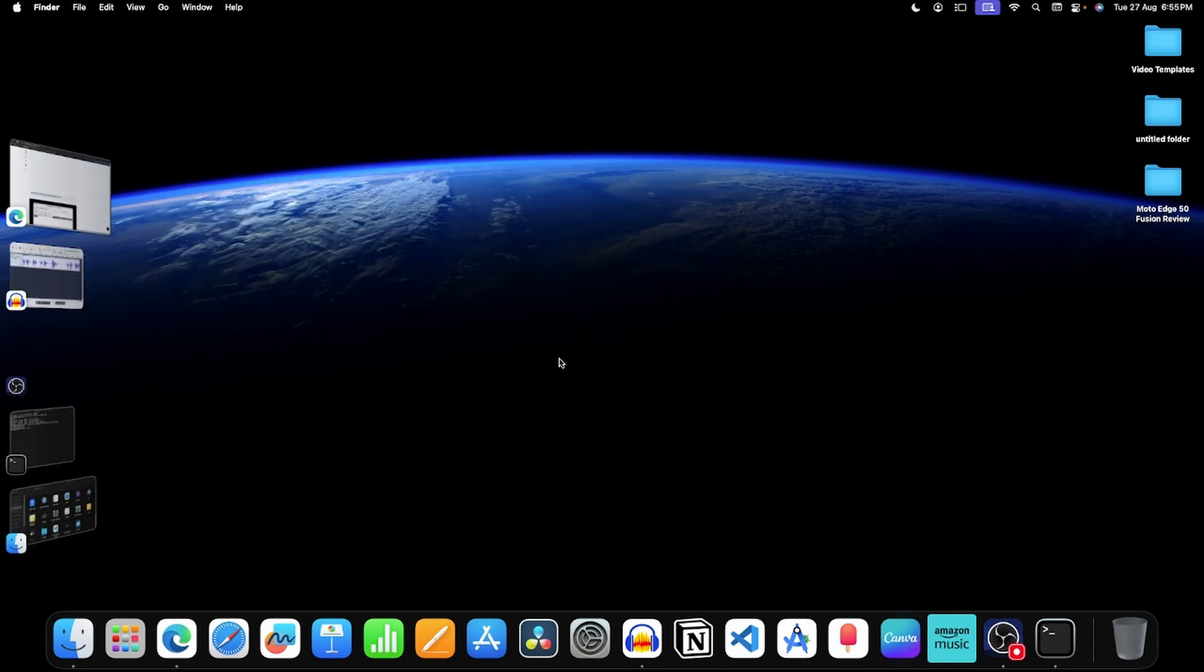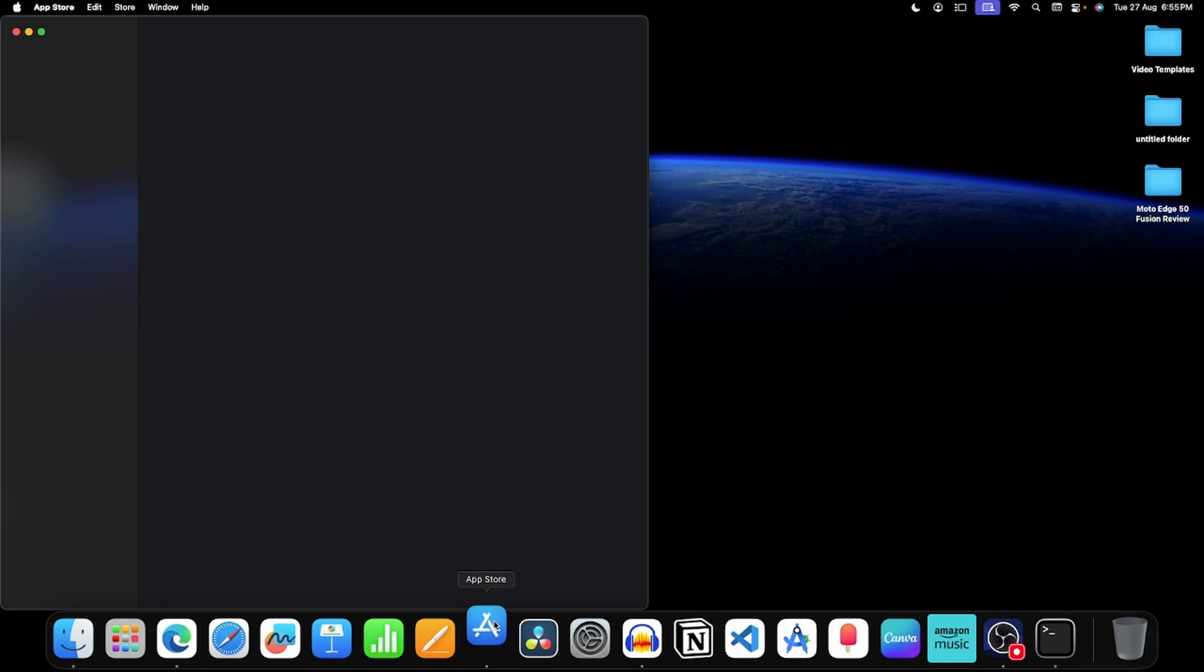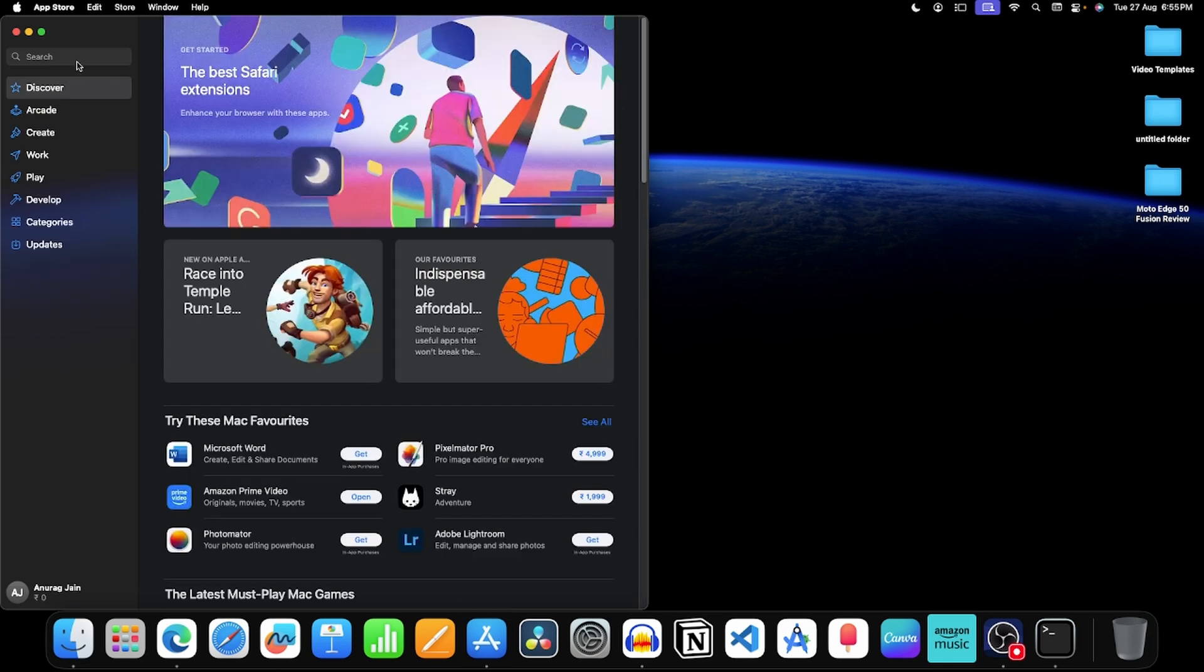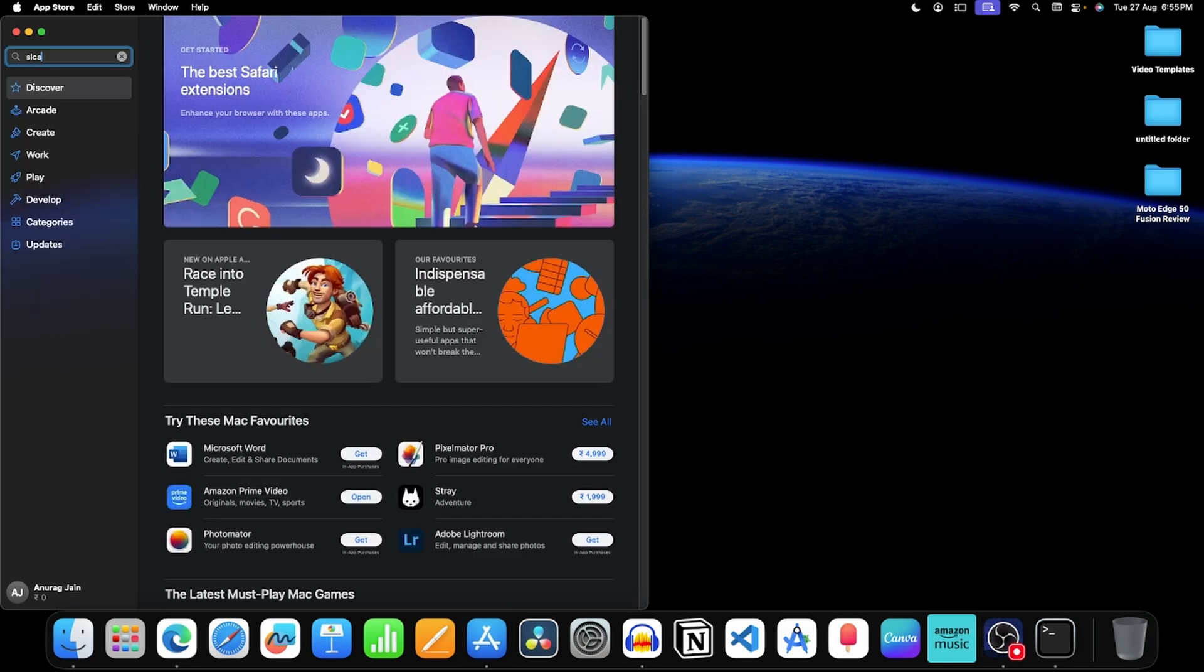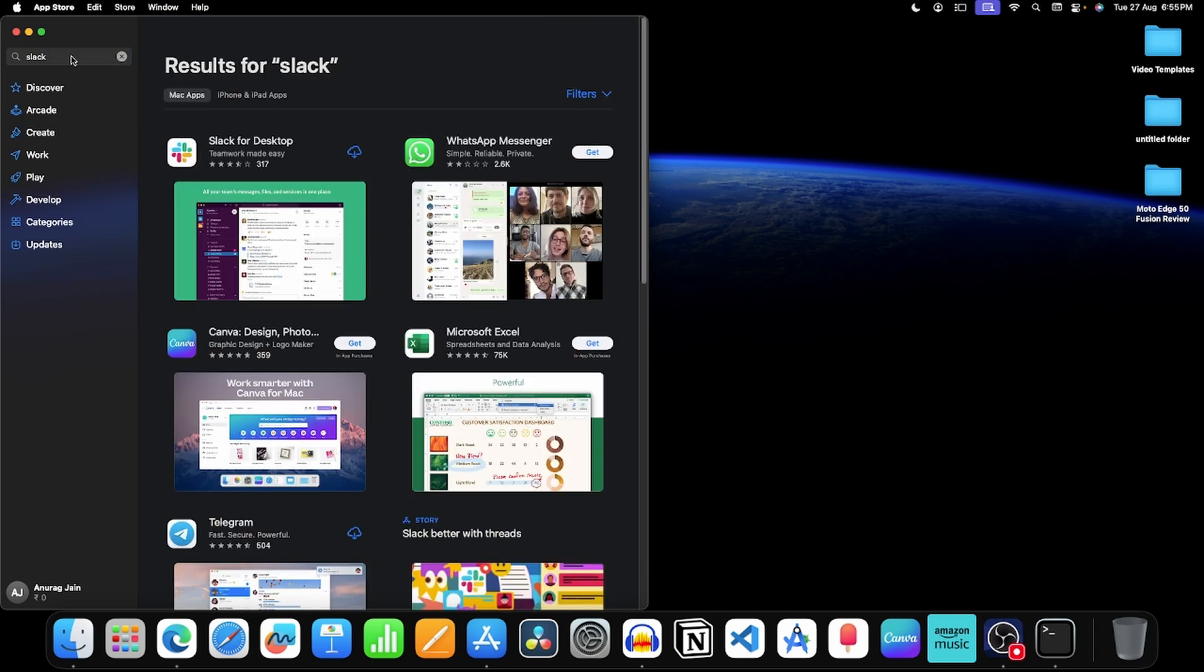Now you will have to install slack again. For this, open app store, click on this search bar, search for slack. Now click on this button to install slack.